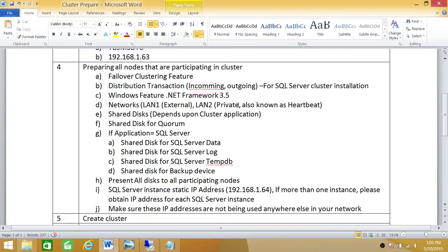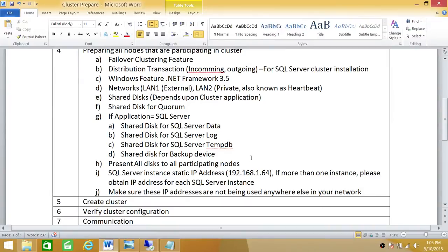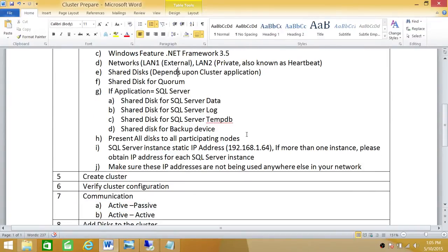We'll be using shared disks. As you can see I'm using separate disks for quorum, SQL Server data, SQL Server log, tempdb, and backup device disks. All these disks need to be presented to all the nodes that you're planning to have in your cluster. Once the cluster is stood up, you're ready to install SQL Server in cluster mode.